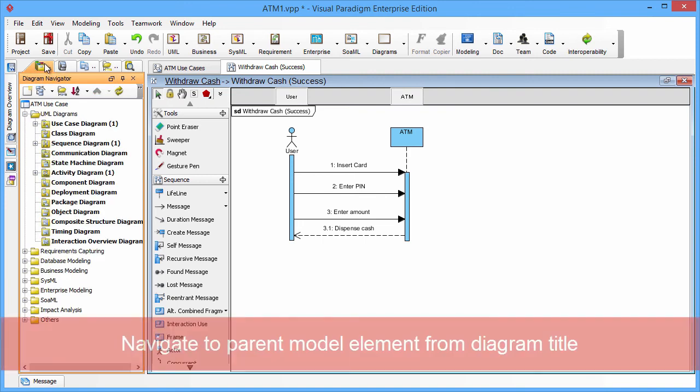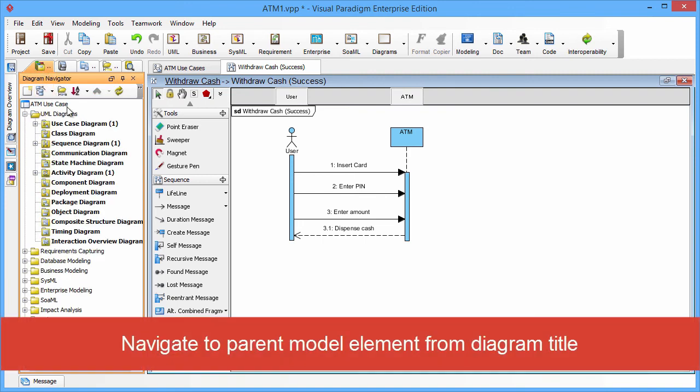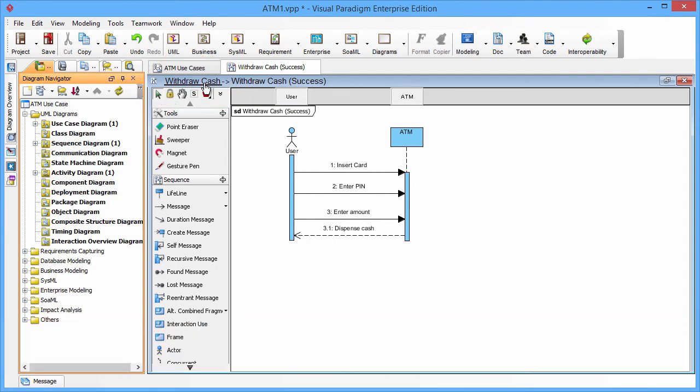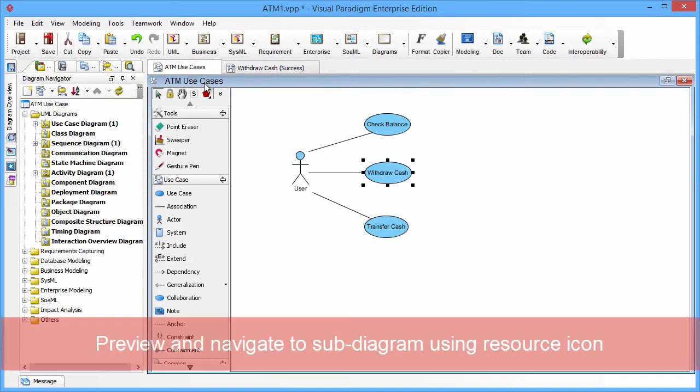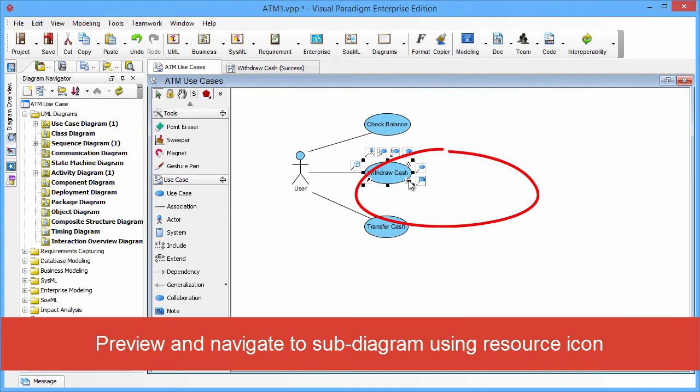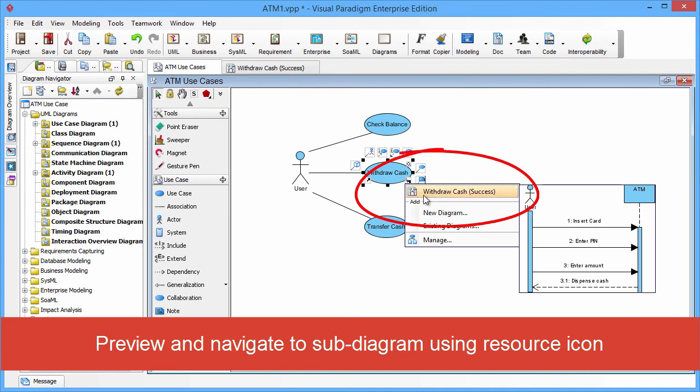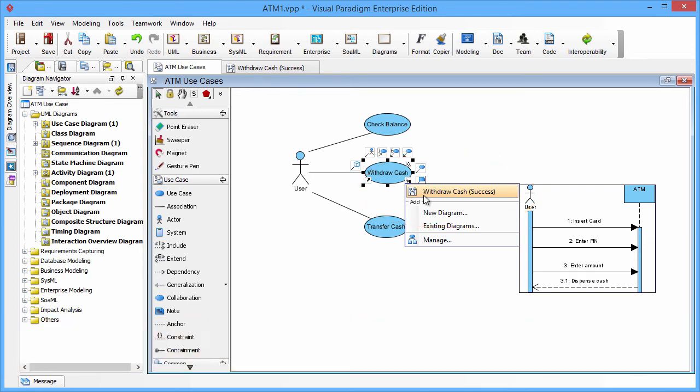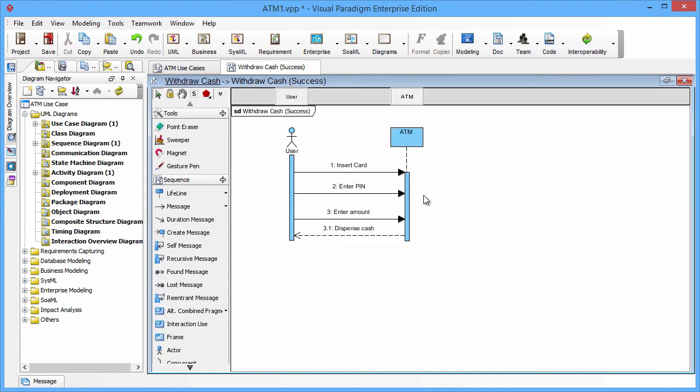There is an easy navigation link in the diagram. You can easily navigate back to the parent model element, the use case Withdraw Cache. Another benefit of using the resources is you can preview the subdiagram while you navigating the manual items. You can see the sequence diagram showing on the right-hand side. When you click it, you just open the sequence diagram.